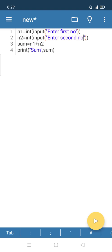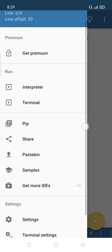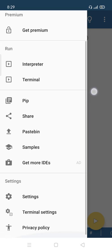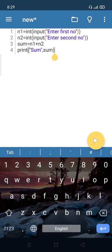This app has more facilities. Click here for get premium, interpreter, terminal, people, and share. These are options for advanced programming, but normal programs we can write and run easily.